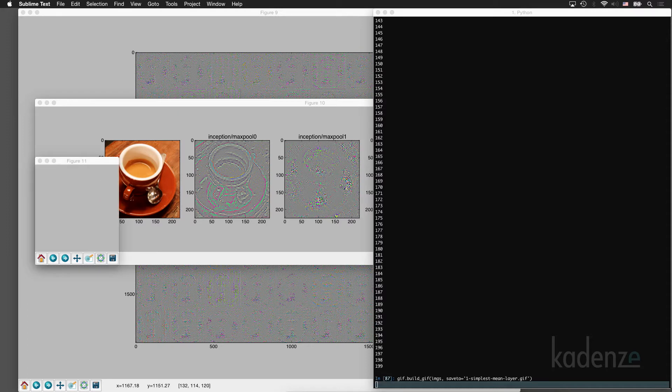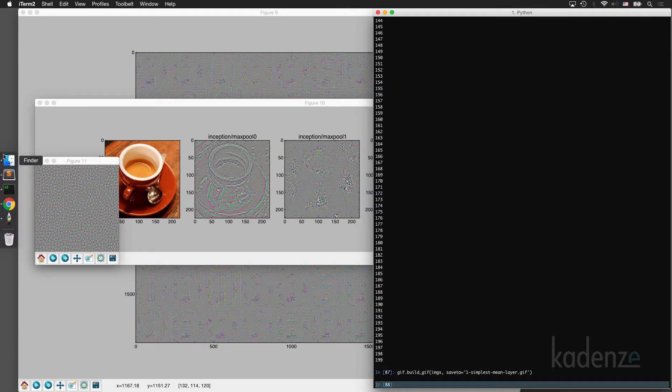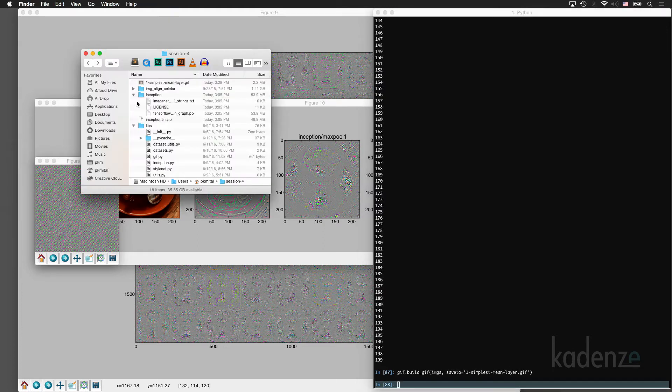Now we'll build the GIF. Let's have a look at what this looks like.